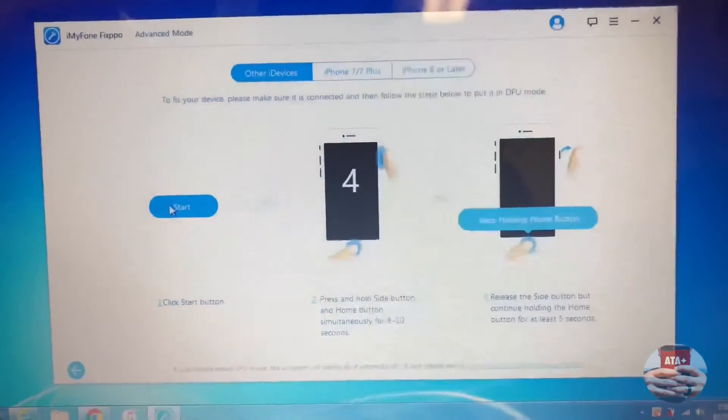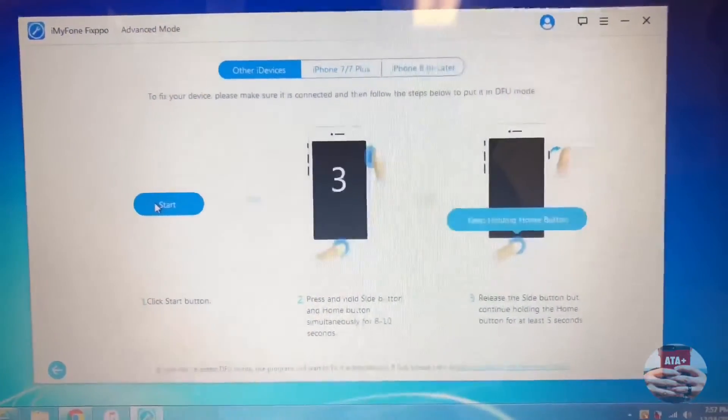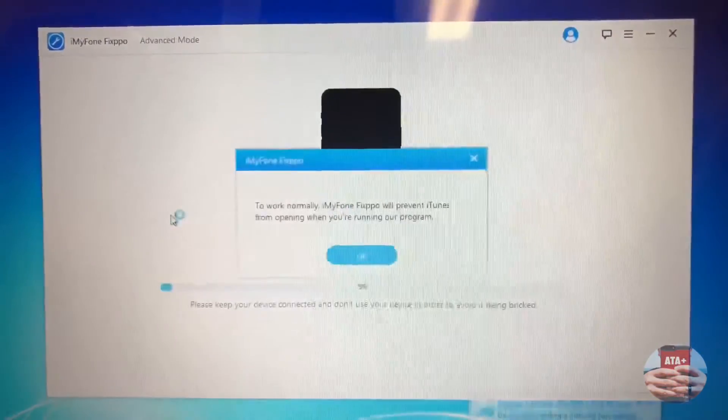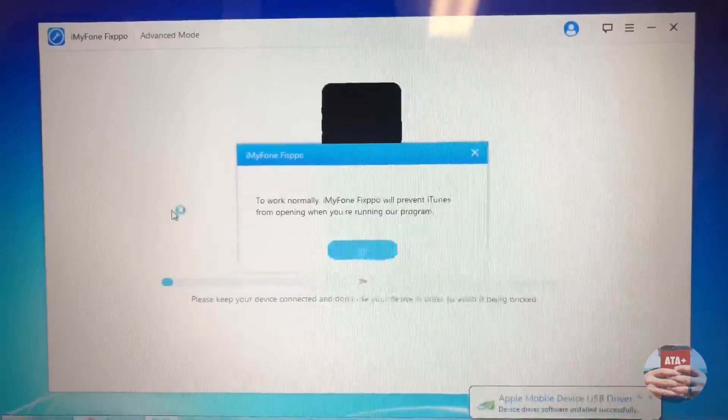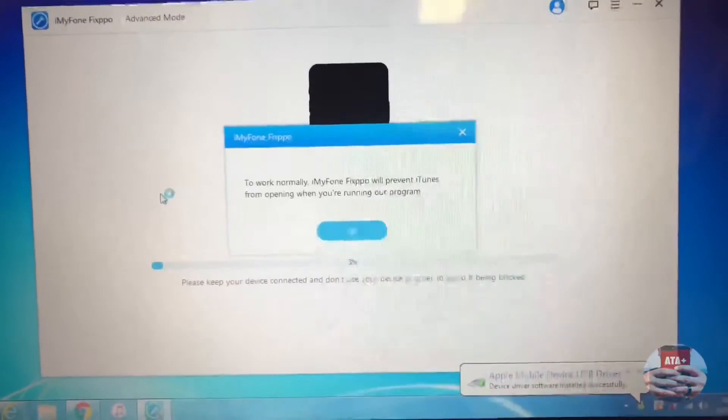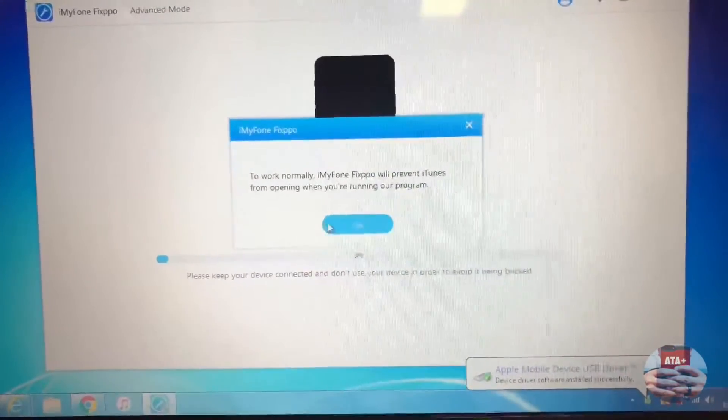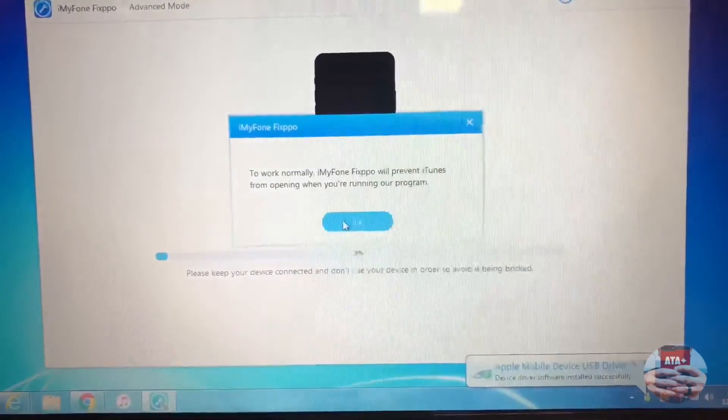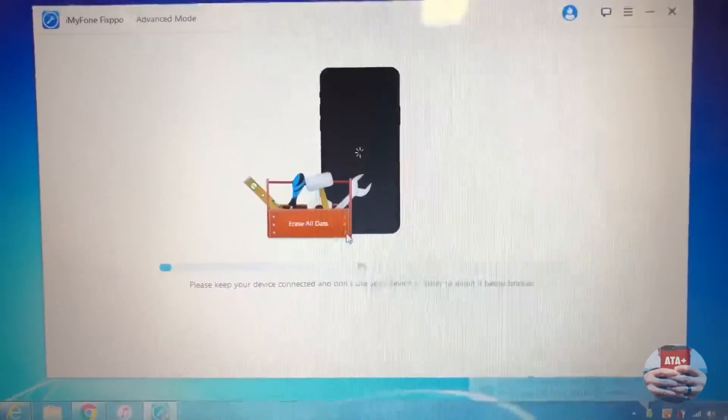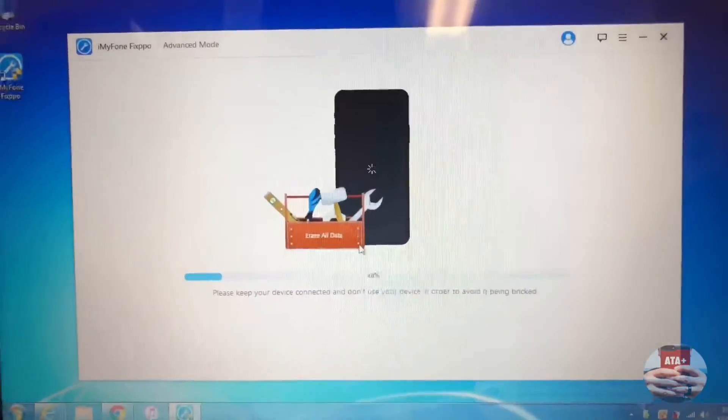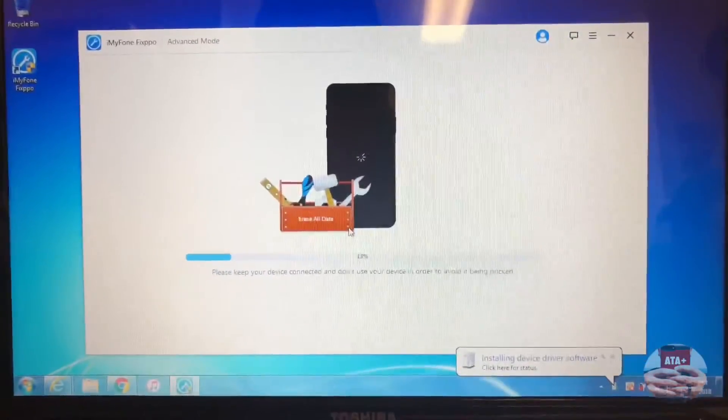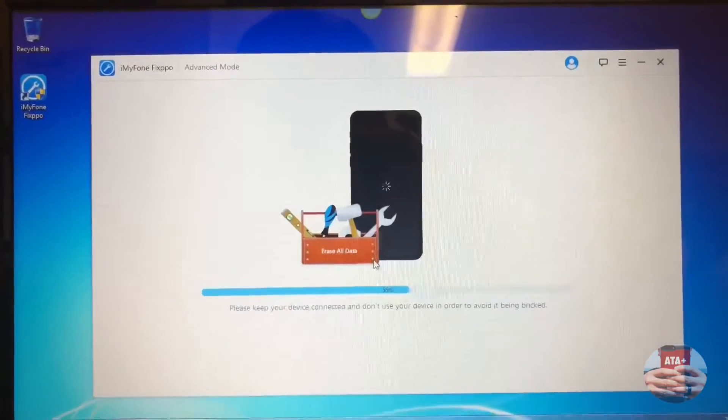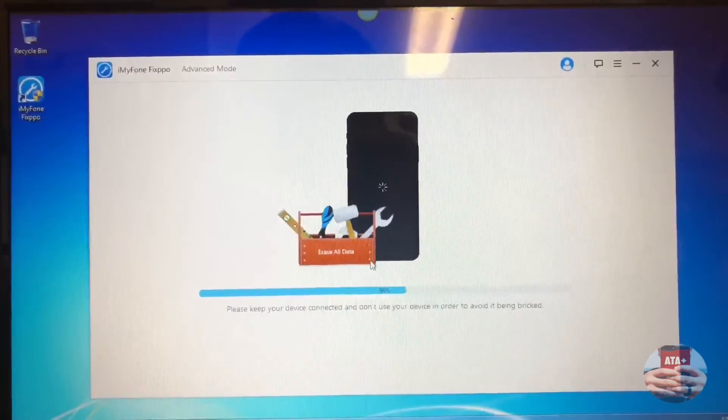As you can see, it is currently disabled. Now we've gotten it into recovery mode and the system will recognize that the device is in recovery mode. Once you hit start, it'll count down for you and you can just kick back at the moment.